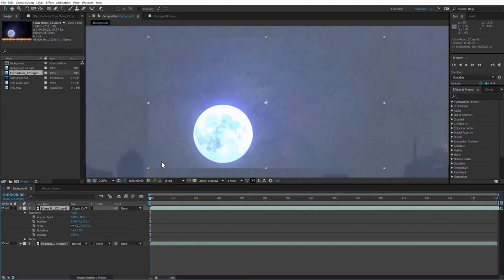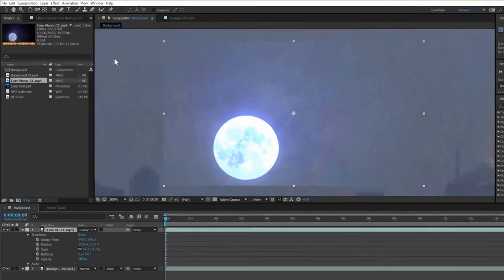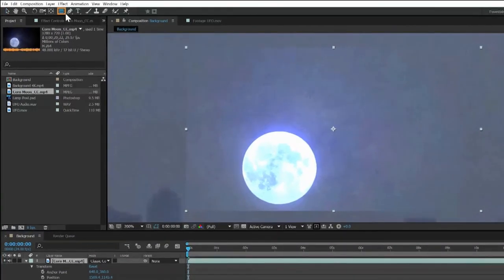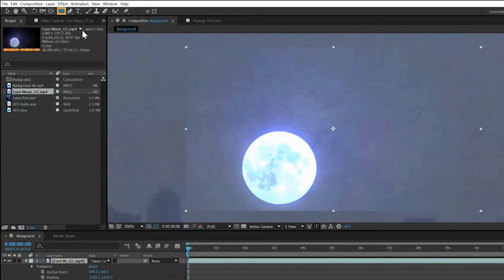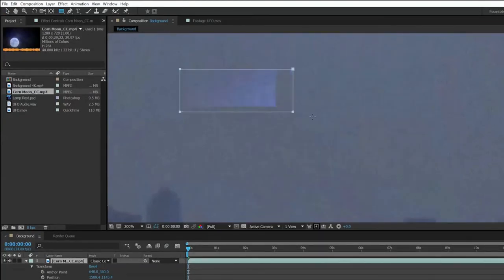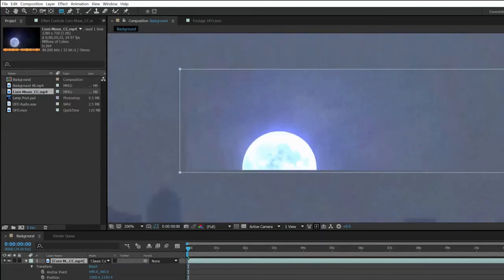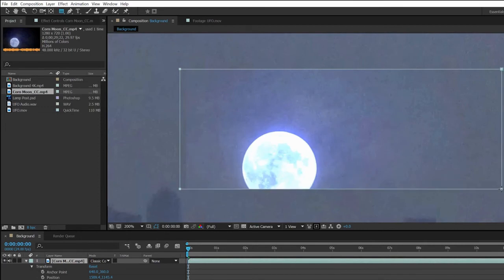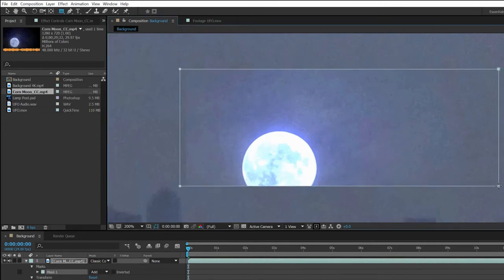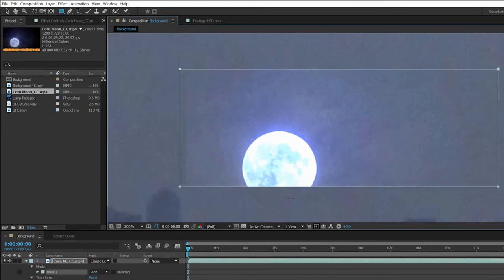Let's start with the sharp edge. Making sure the moon layer is selected, choose the rectangular mask tool and drag out a rectangle that's as wide as the layer but not quite as tall. It should visibly clip off the bottom of the moon, like so.